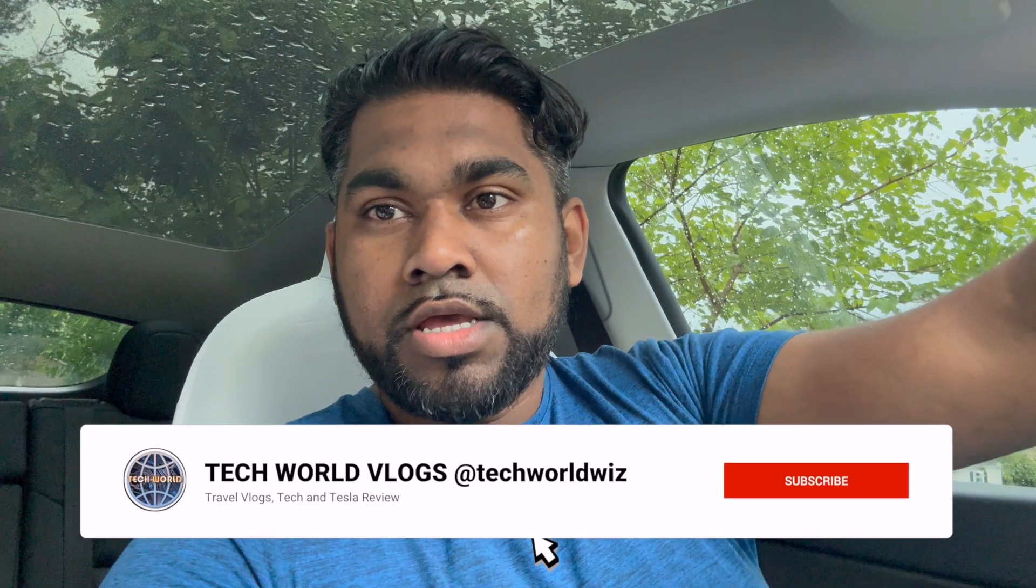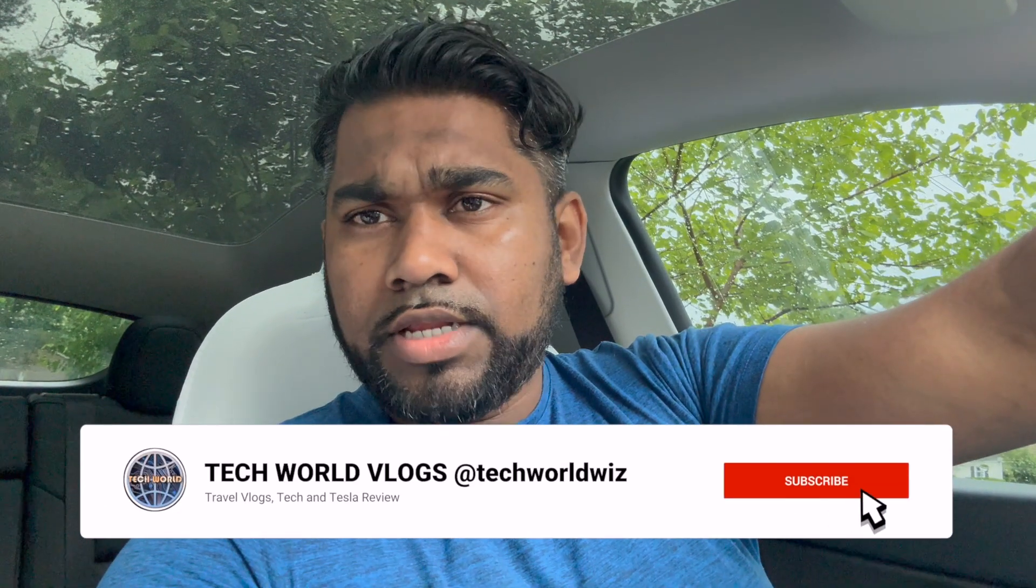Welcome to Tech World Vlogs and Tesla. If you're new to this channel, I do a lot of Tesla accessory reviews as well as software updates, travel vlogs, and all the latest tech gadgets on the market. We do really in-depth reviews on this channel and we also make recommendations on some of those products.